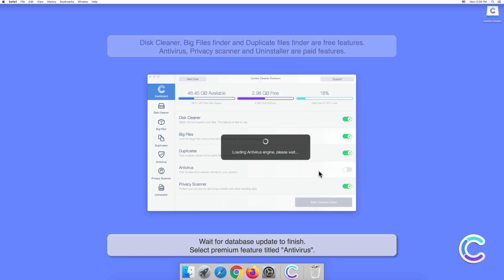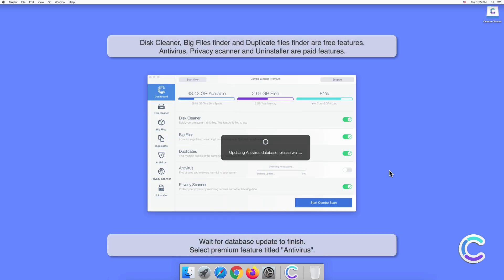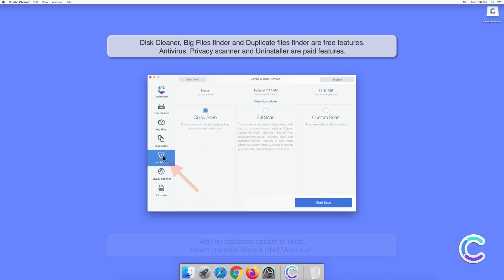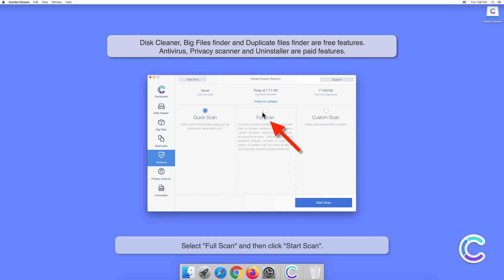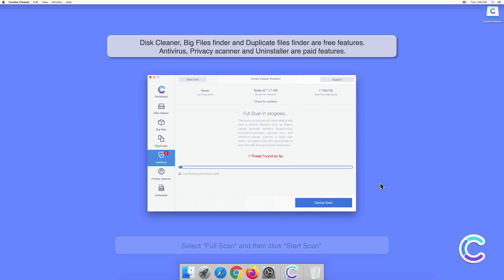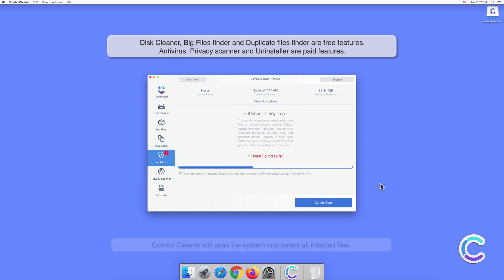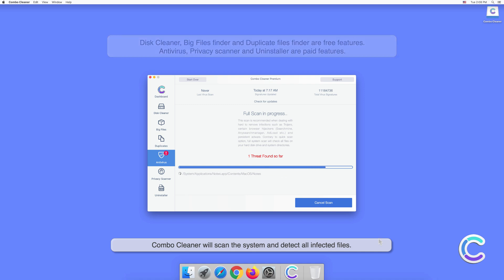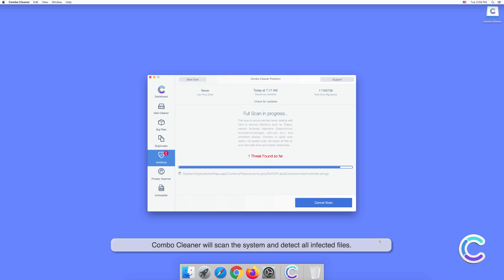Wait for the database update to finish. Then select the premium feature titled Antivirus, select Full Scan, and click Start Scan. Combo Cleaner will scan the system and detect all infected files.